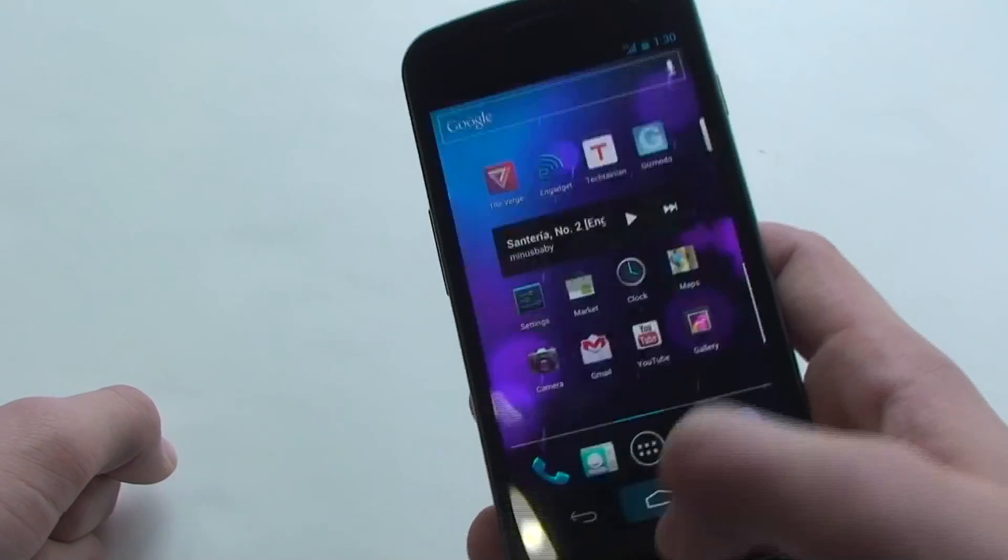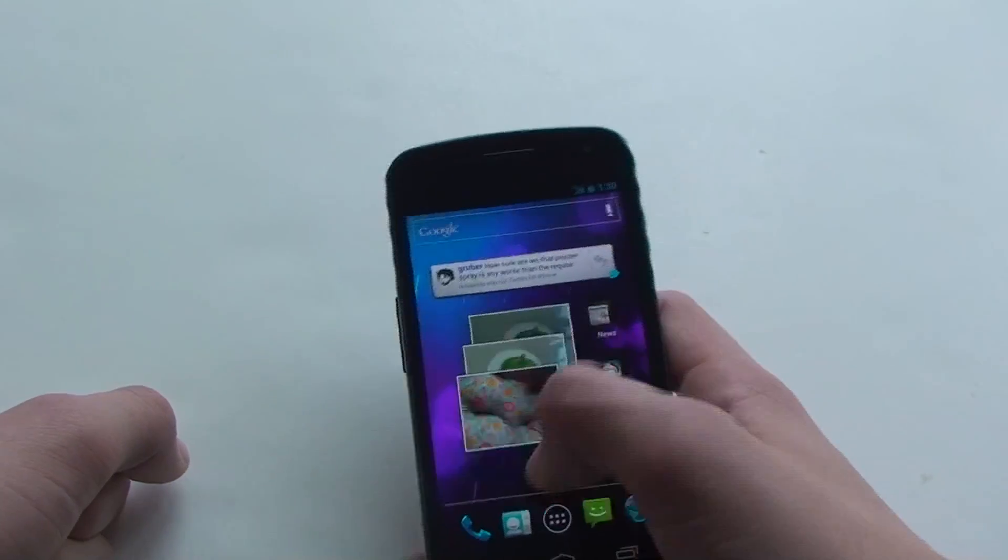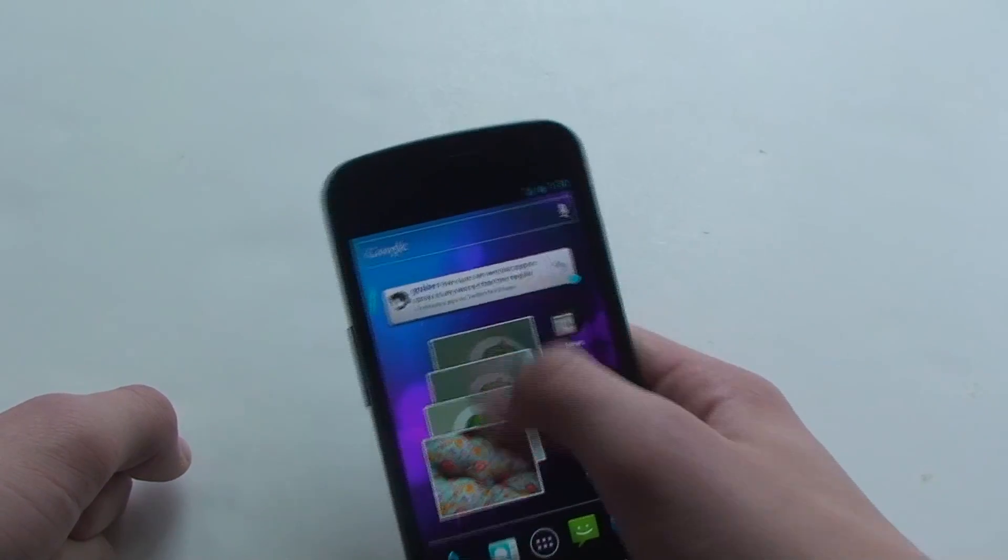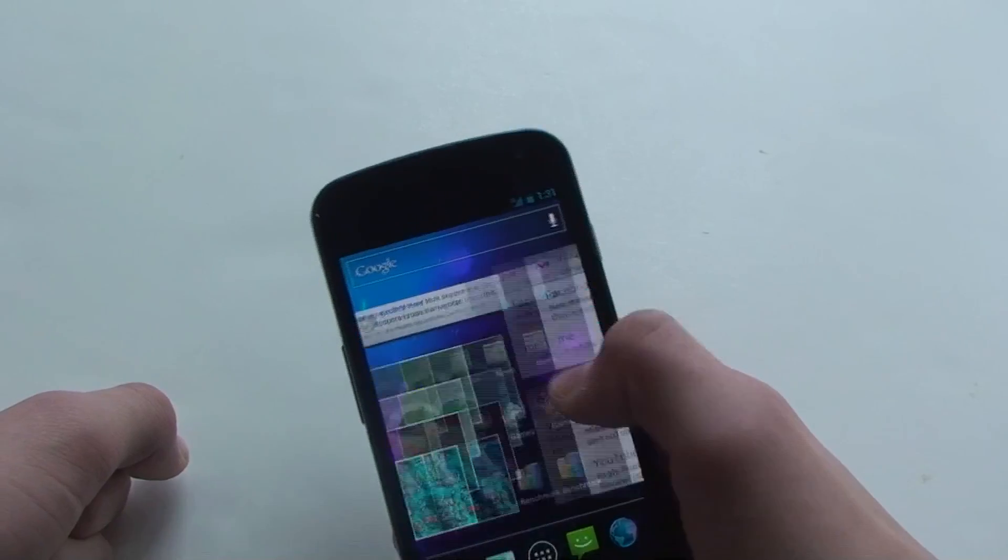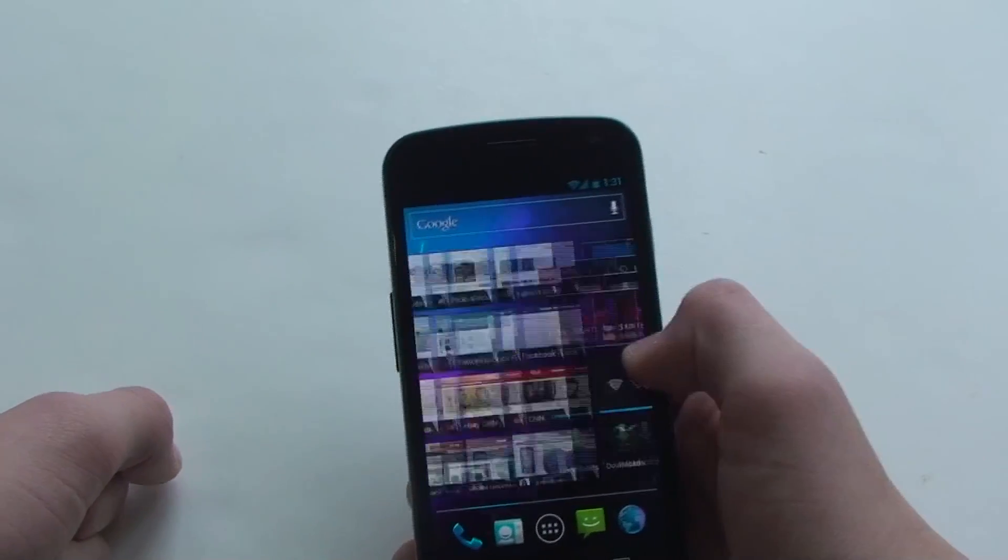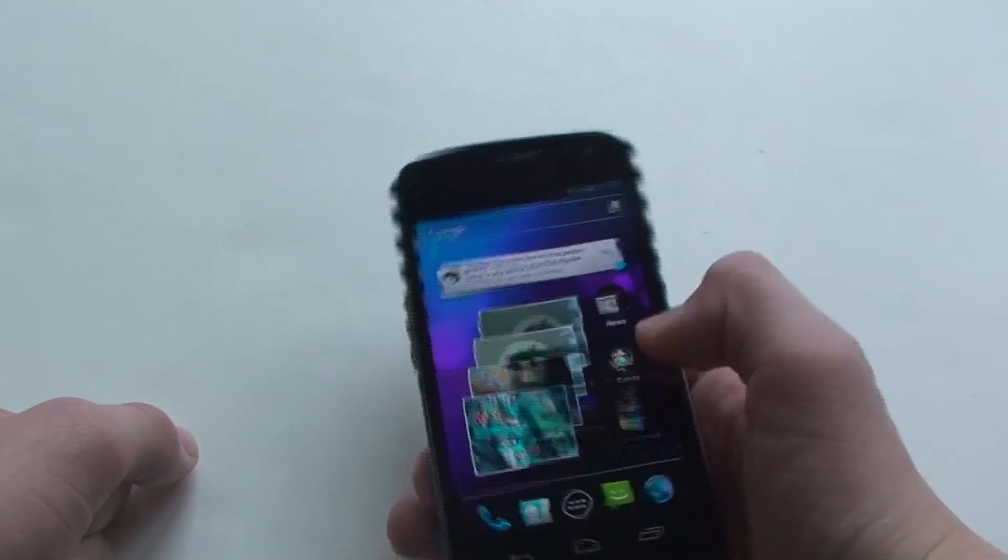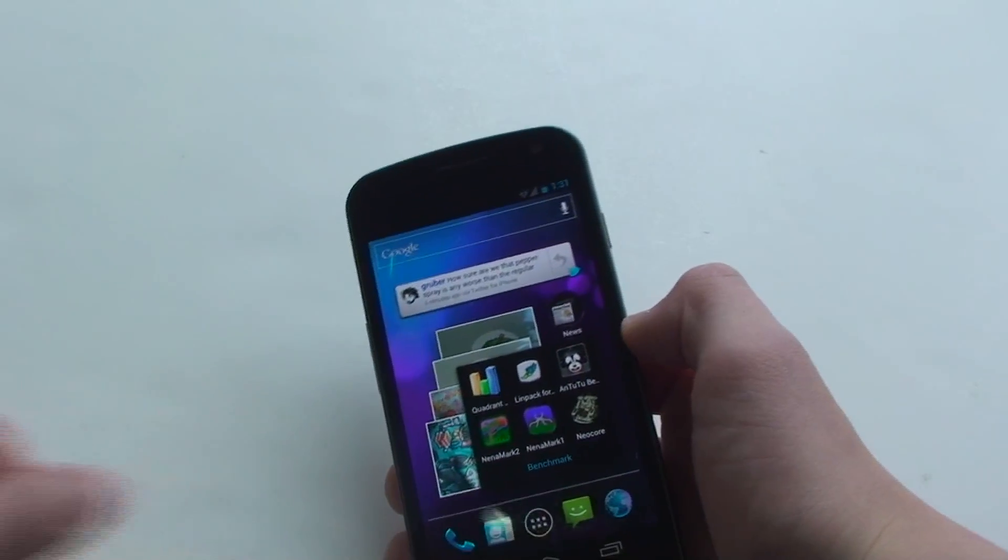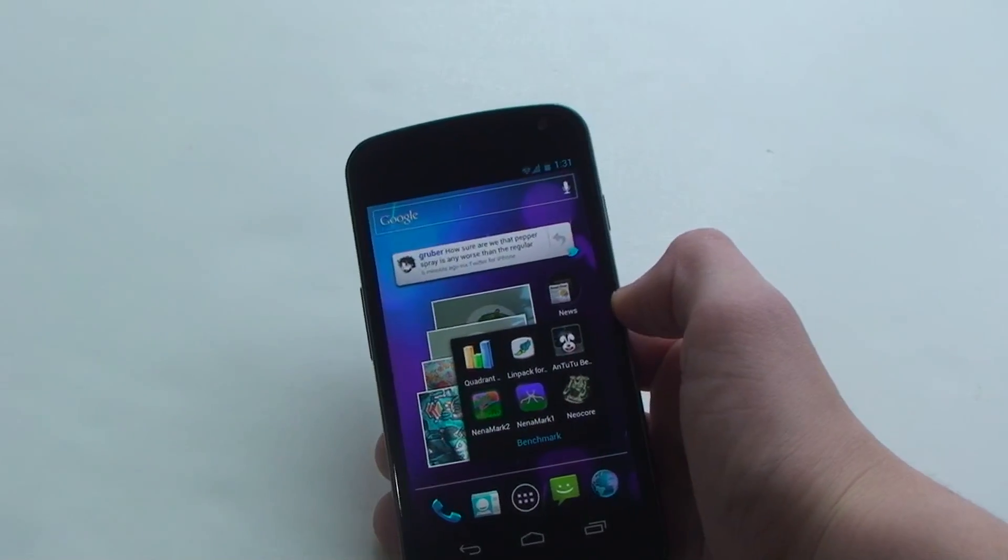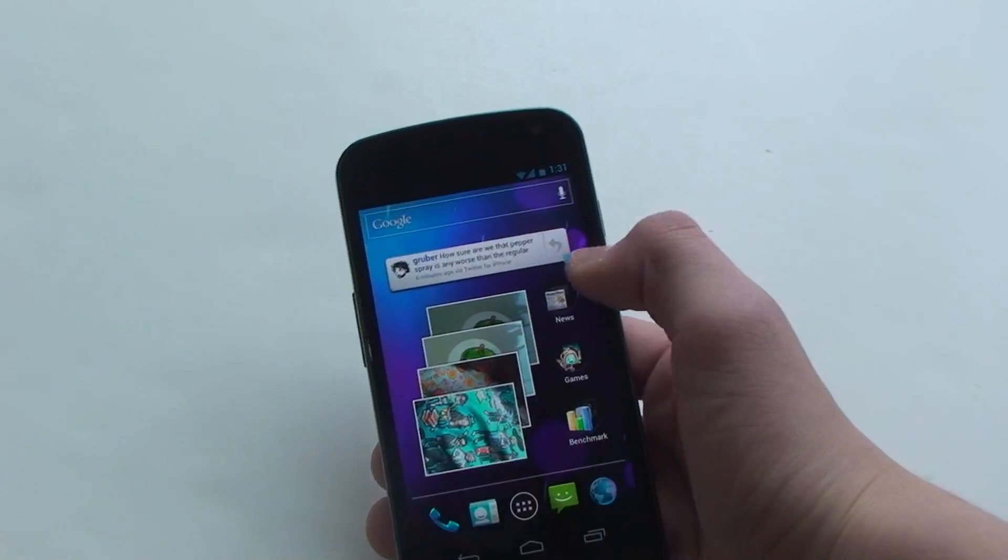And I'll be doing a whole video just on Ice Cream Sandwich. But it is a very cool new phone and we have to do some benchmark testing. This device is packing a 1.2 GHz dual-core TI OMAP processor. So a little bit different processor.